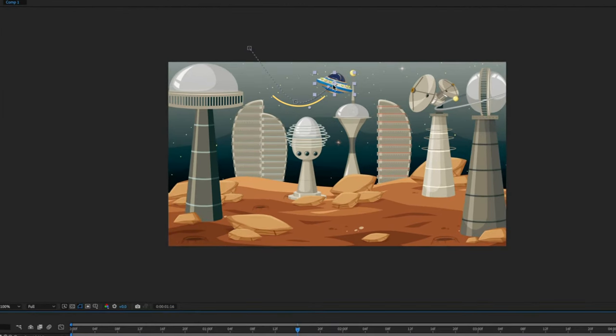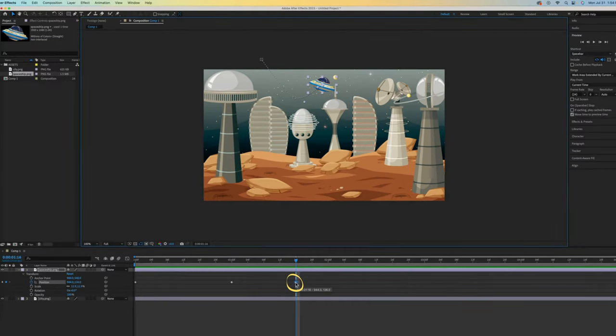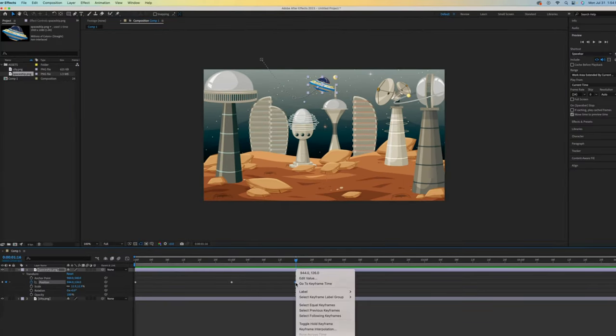I want to talk about this curve. You might be seeing a straight line and I want to explain why. Right-click over one of your keyframes and go to Keyframe Interpolation.